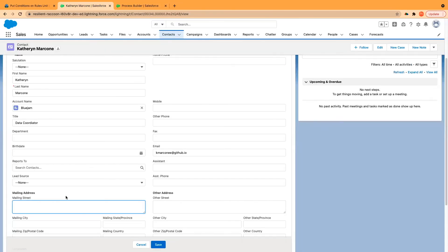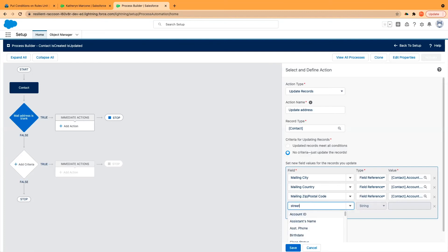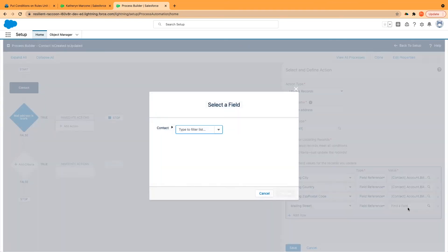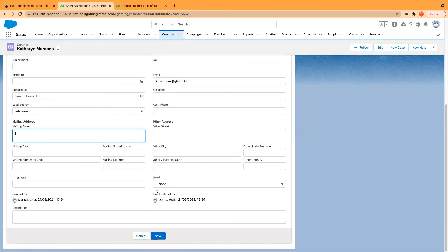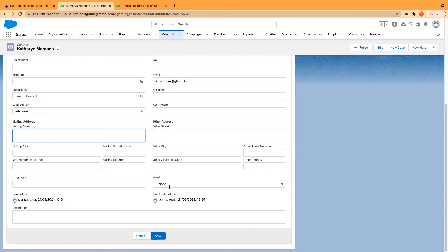And what else do we have? Street, city, building, and country. And one more thing, we can do the same — we can replicate the same with the other address if you wanted to. You can just repeat the process for the other address fields and it will pull the information from the accounts, from the billing or, if you wish, the shipping address.